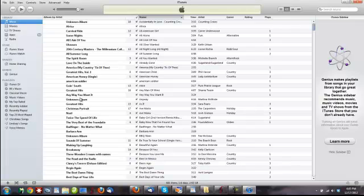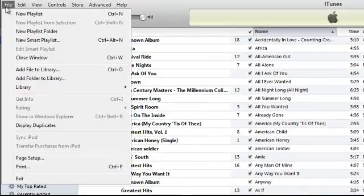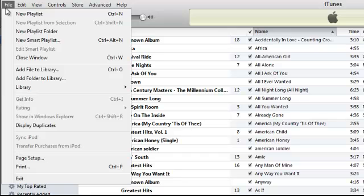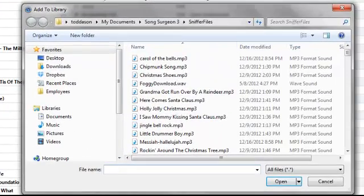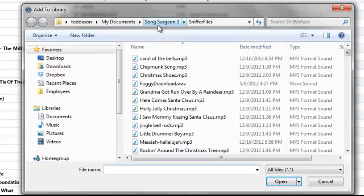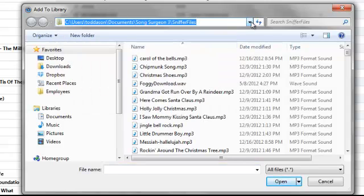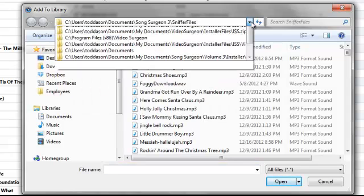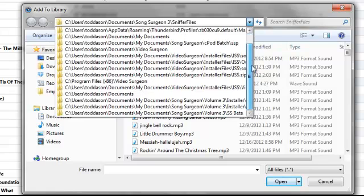What you can simply do is go to File and then go Add File to Library. Select that. It's going to open up, again, a Windows dialog. You need now to go to where this file is located. Remember it was in My Documents, Song Surgeon 3, in the Export folder. So that's what we need to do next is find the Export folder.